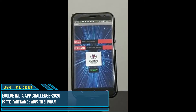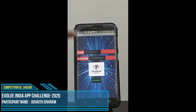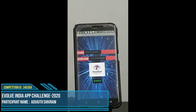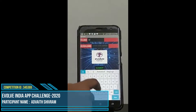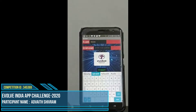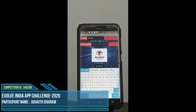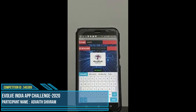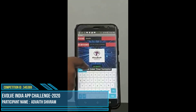This is the login page of my app, screen one. You have to type a name and surname then click submit. If we click submit without entering a surname, a notification will prompt us to enter a surname.